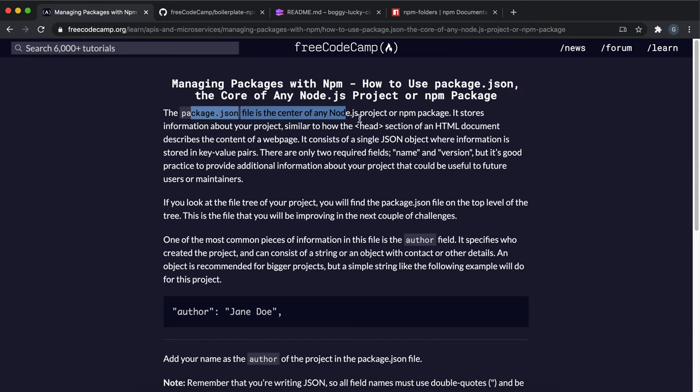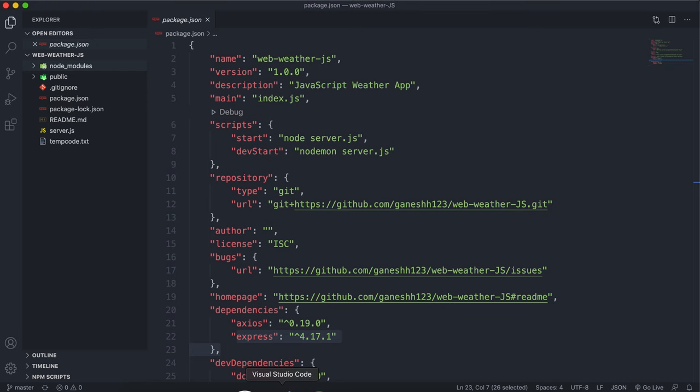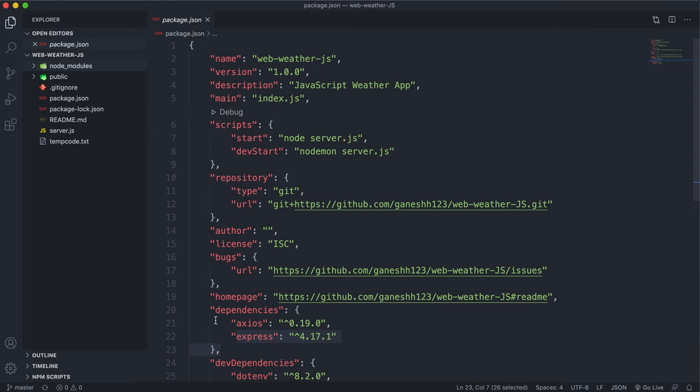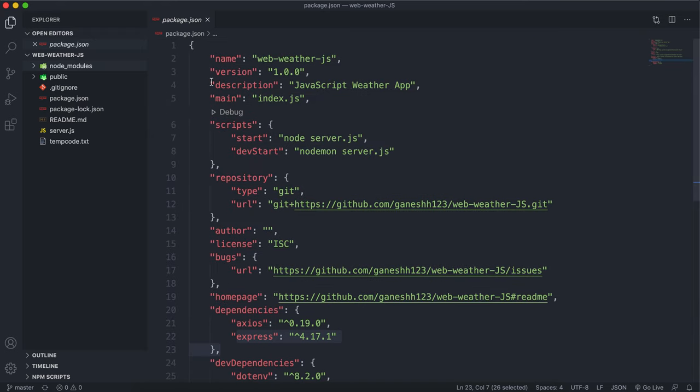In this challenge we're looking at the package.json file. It's the center of any Node.js project and stores key information. We have one JSON object right here with key-value pairs containing information about the project.